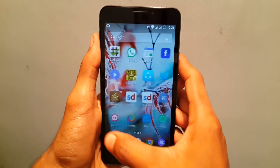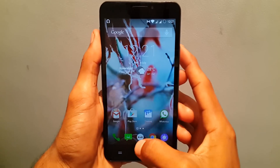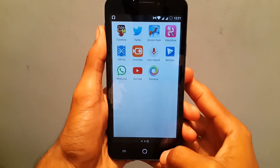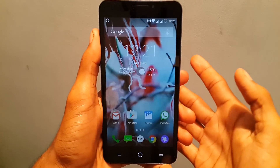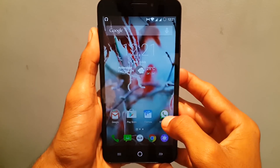Hey, what's going on guys, Krishan here from getgoogles. Today's episode I'm going to show you how to manage your media auto download on your WhatsApp, so let's get started.